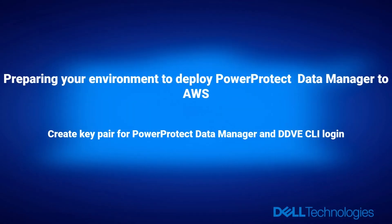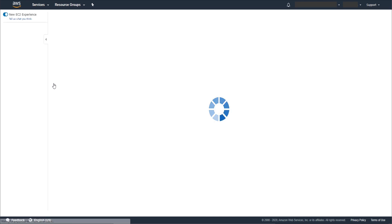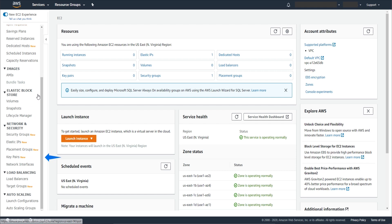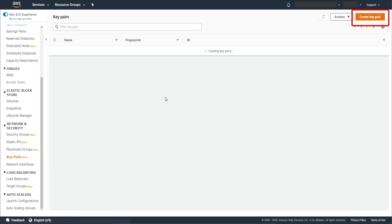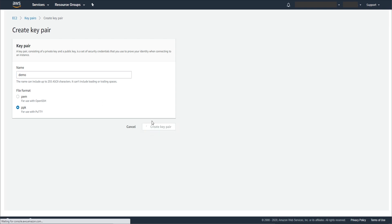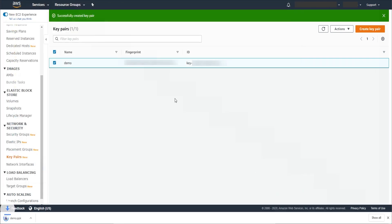Create a key pair for PowerProtect Data Manager and Data Domain command line interface login. Go to AWS Management Console and click EC2. On the left panel, click Key Pairs, then click Create key pair. Put the name of the key pair. Select PPK if you use PuTTY to login EC2 instances, then click Create key pair. It will ask you to download the PPK file — save to local. Now the key pair has been created.